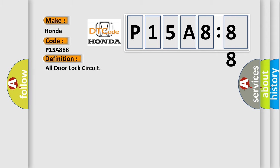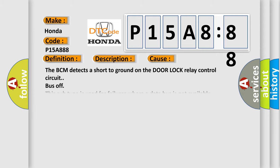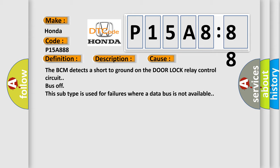The basic definition is all-door lock circuit. And now this is a short description of this DTC code. The system voltage is 9 to 16 volts when the BCM actively commands the door lock relay. This diagnostic error occurs most often in these cases: the BCM detects a short-to-ground on the door lock relay control circuit bus off. This subtype is used for failures where a data bus is not available.